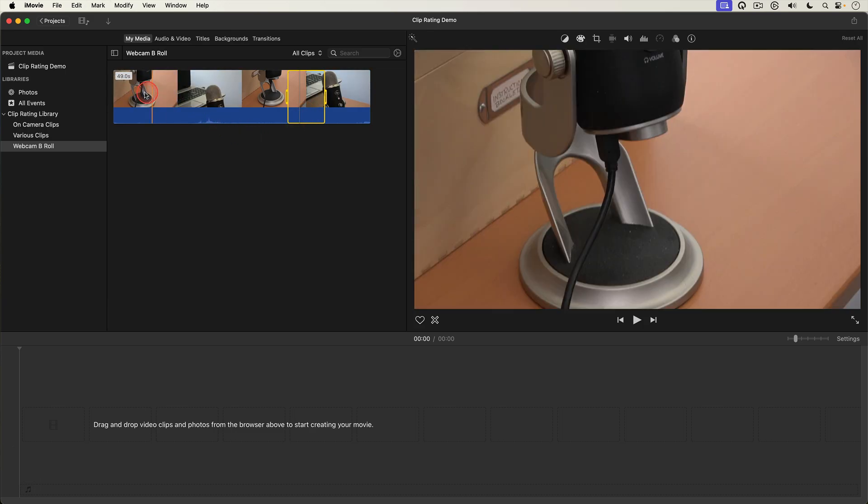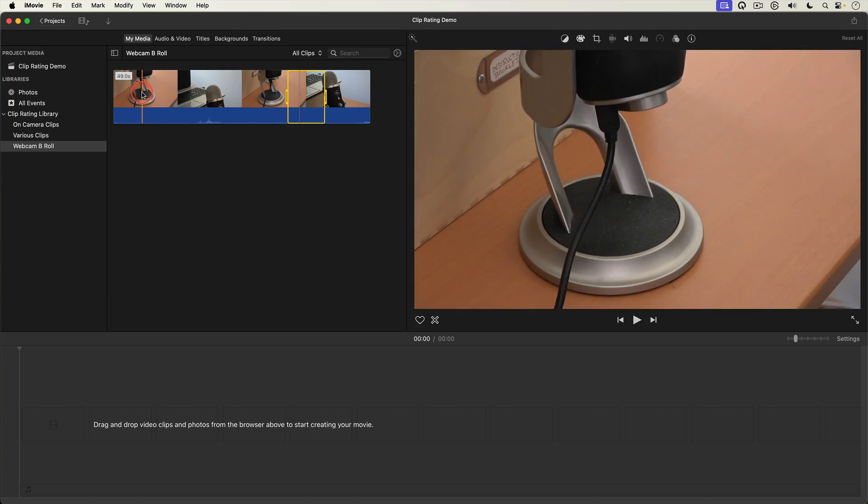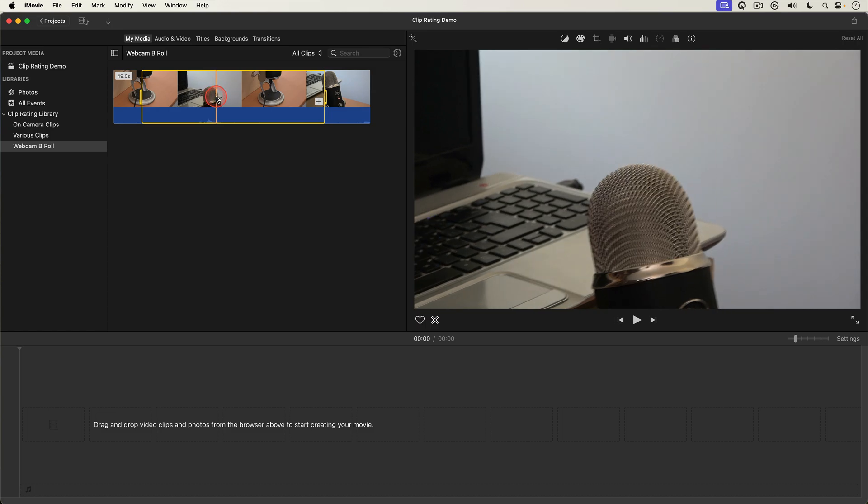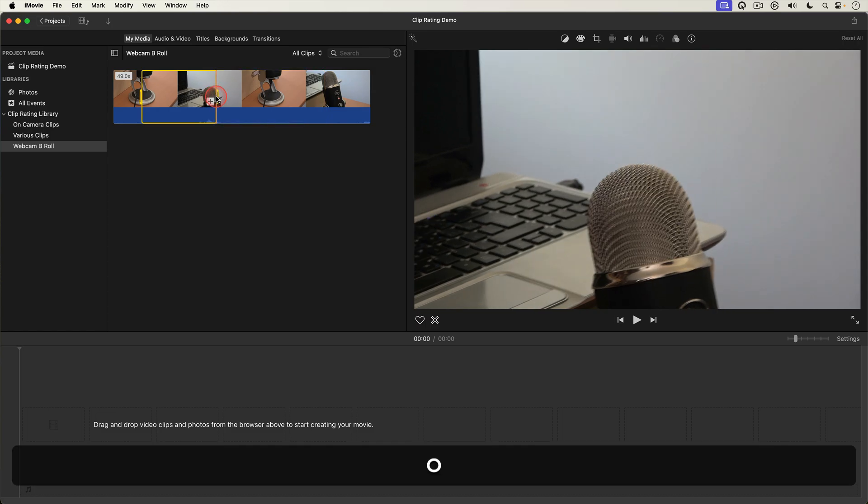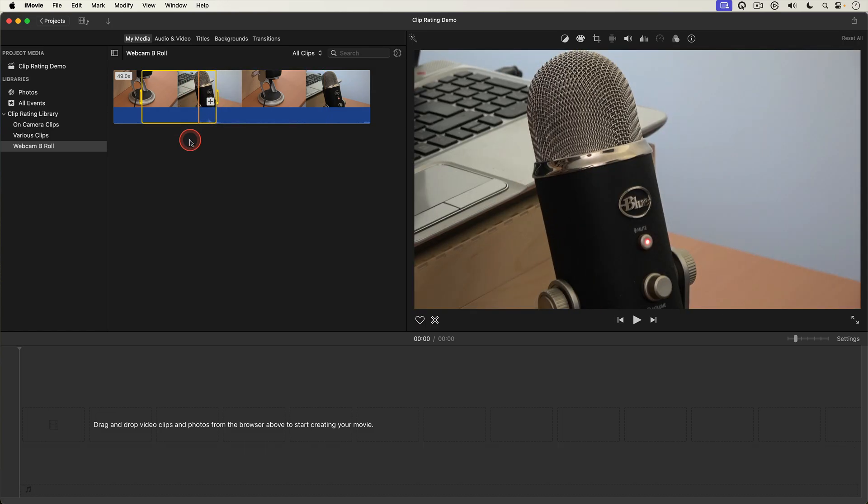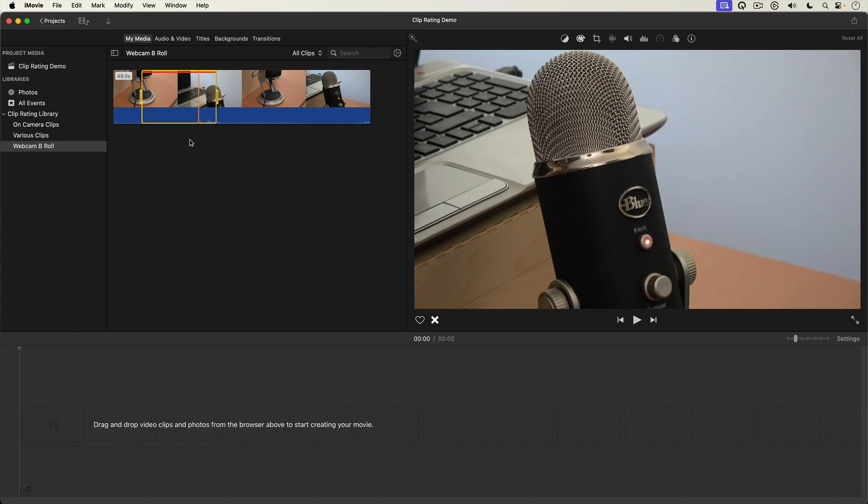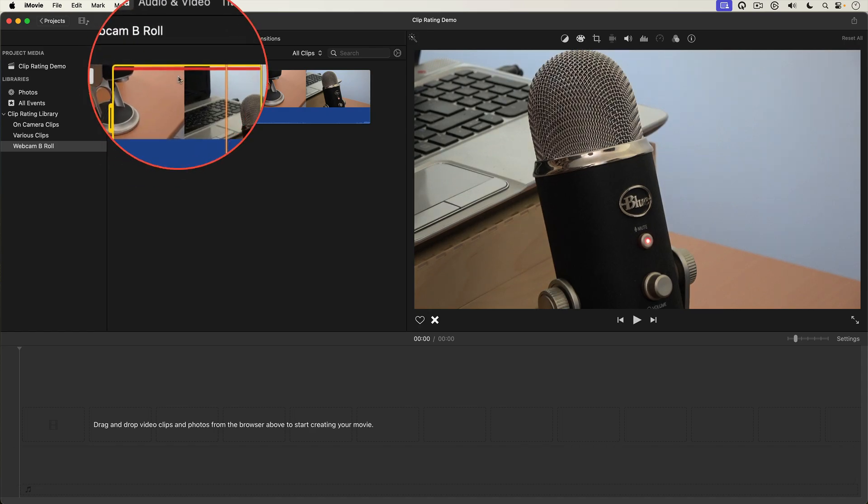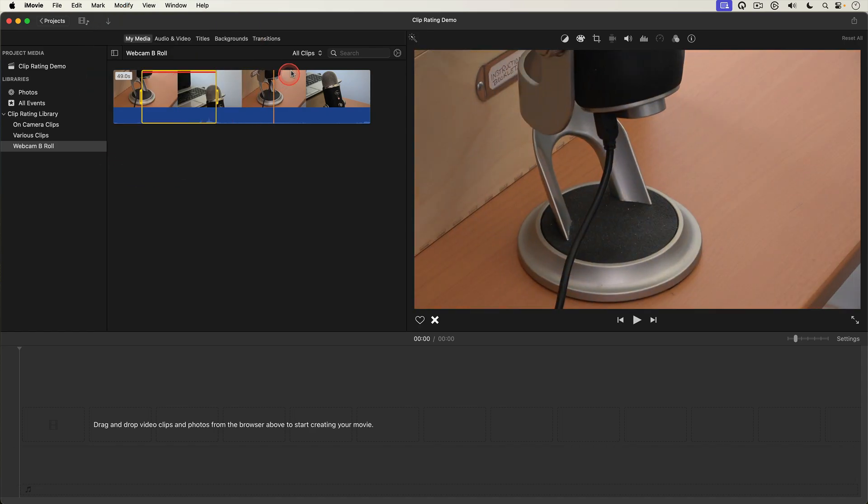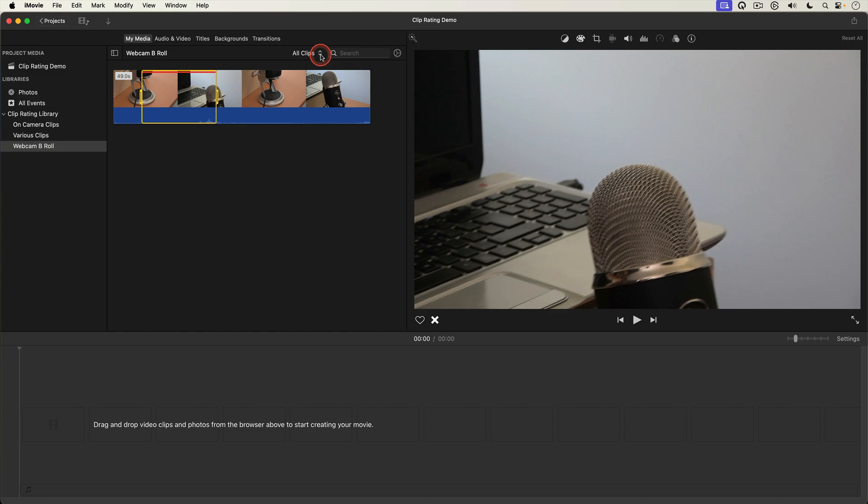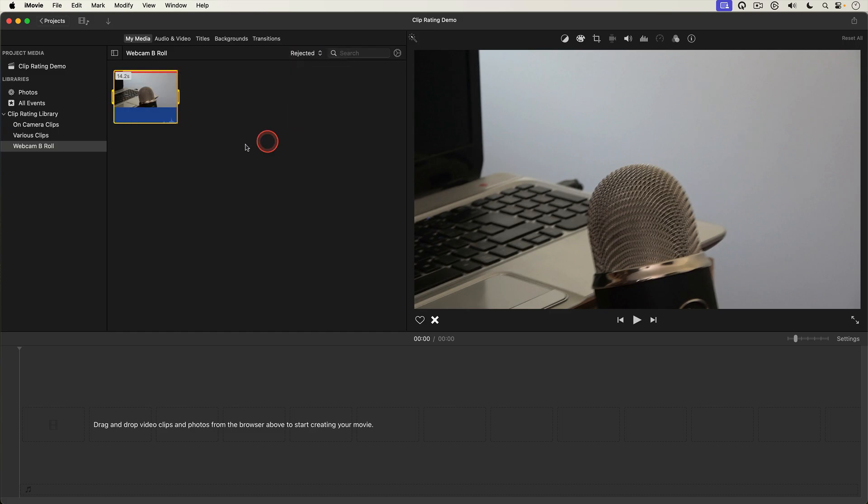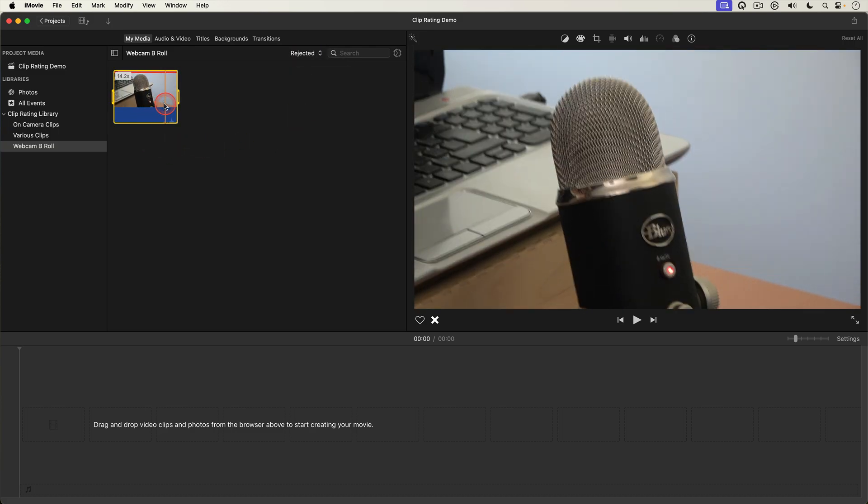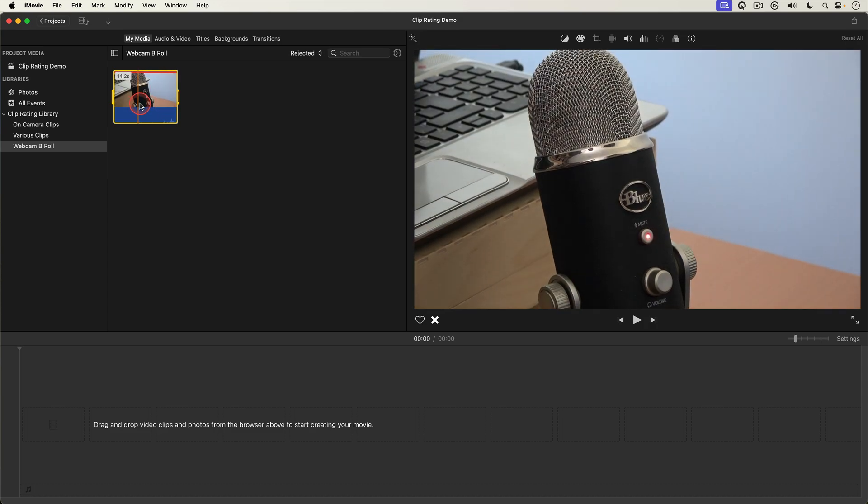I'm gonna mark an in and an out point. This time I'll hit the delete key on my keyboard to reject that portion of the clip that I selected. I'll go back up and select the filter menu and select rejected. And you can see only the rejected portion of the clip shows up.